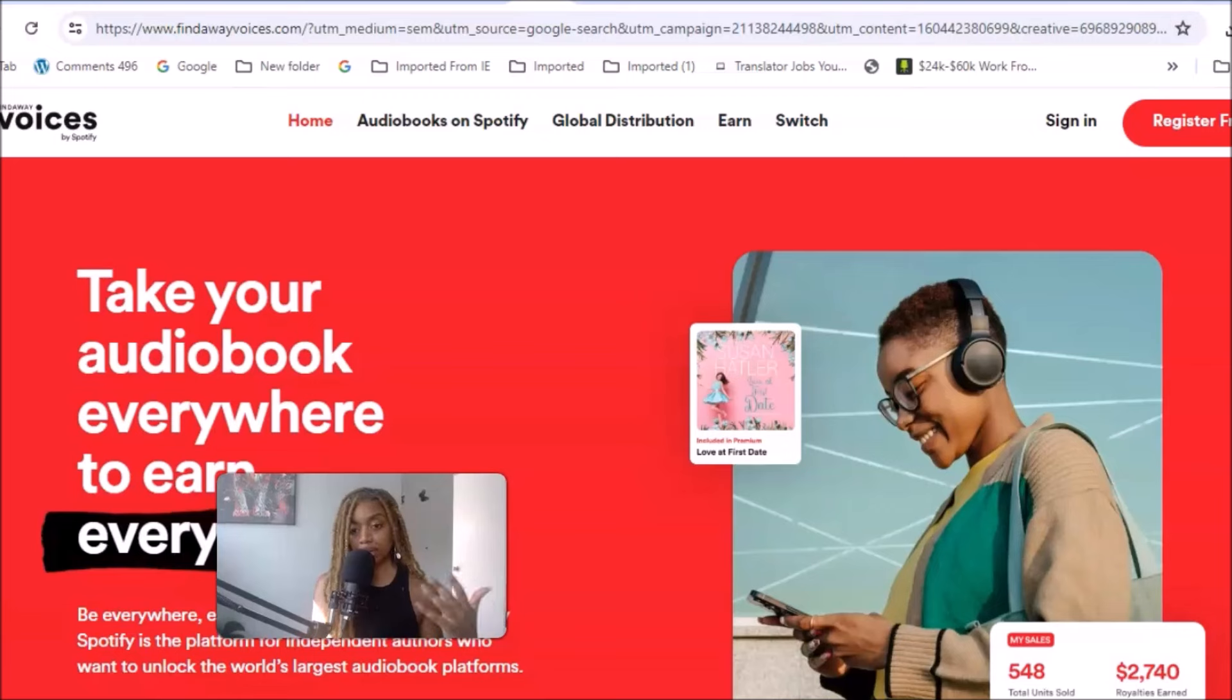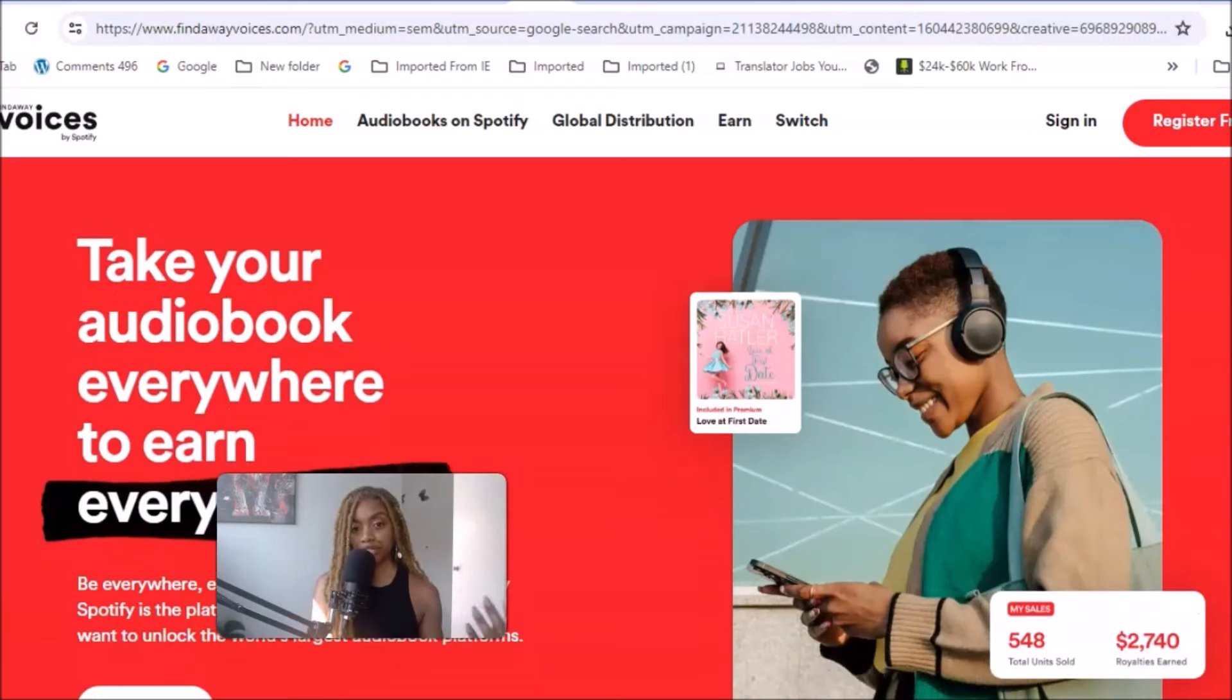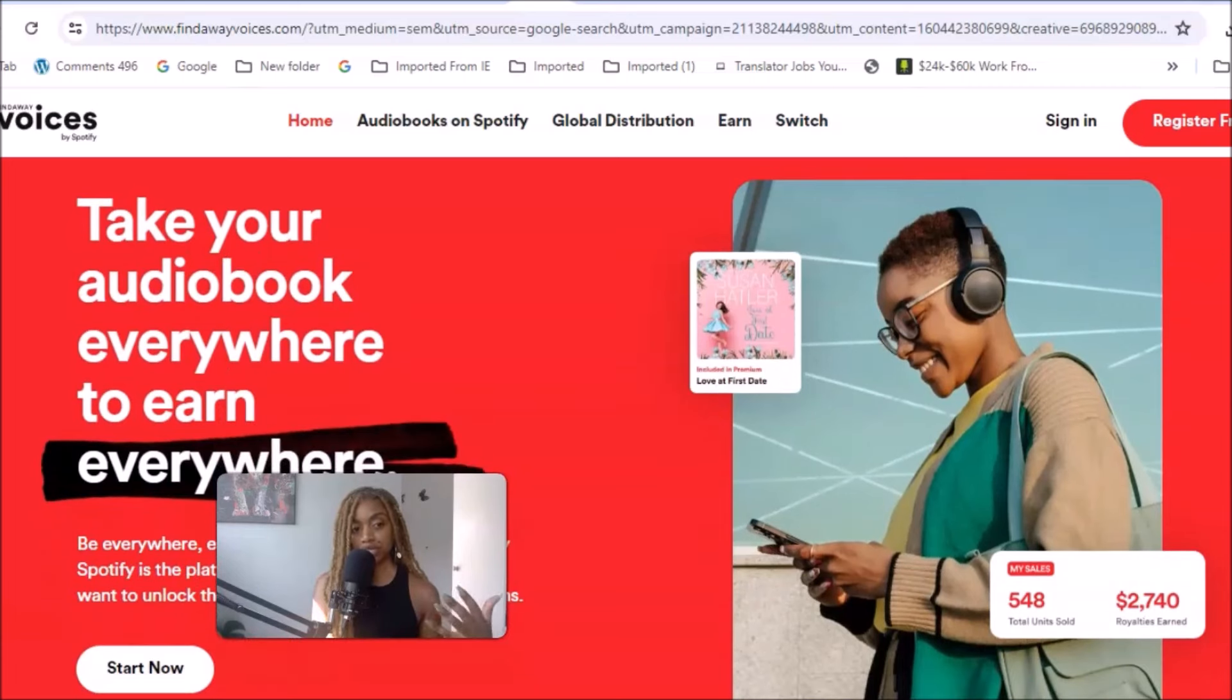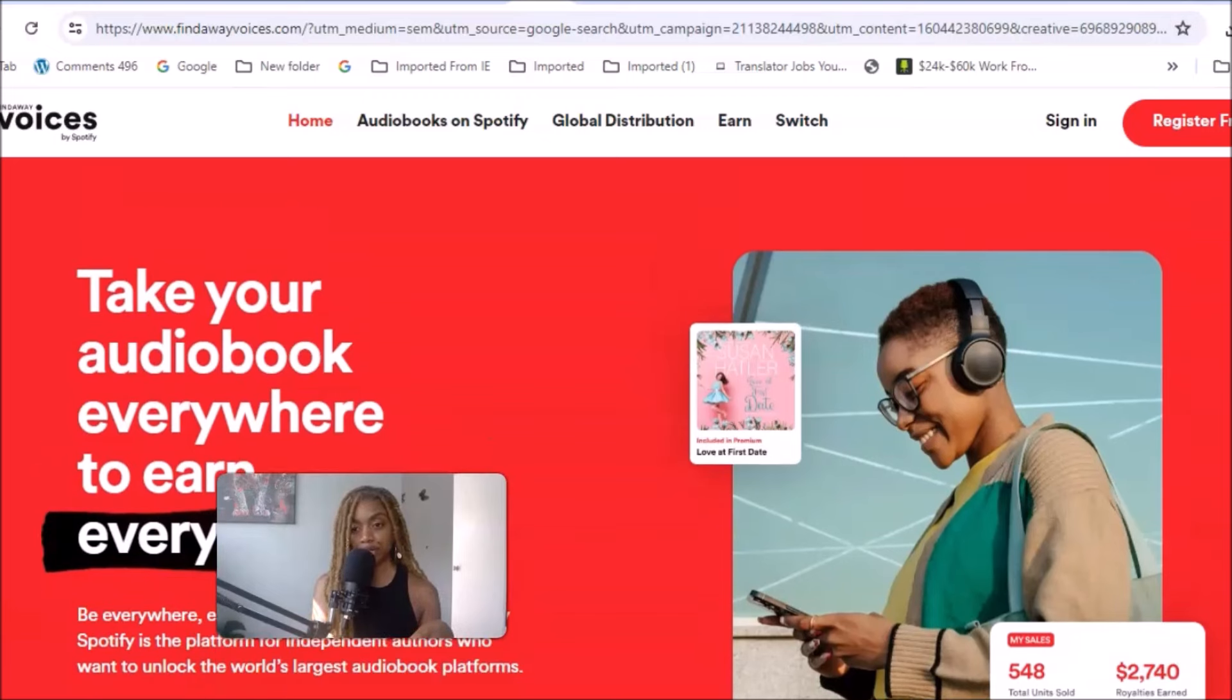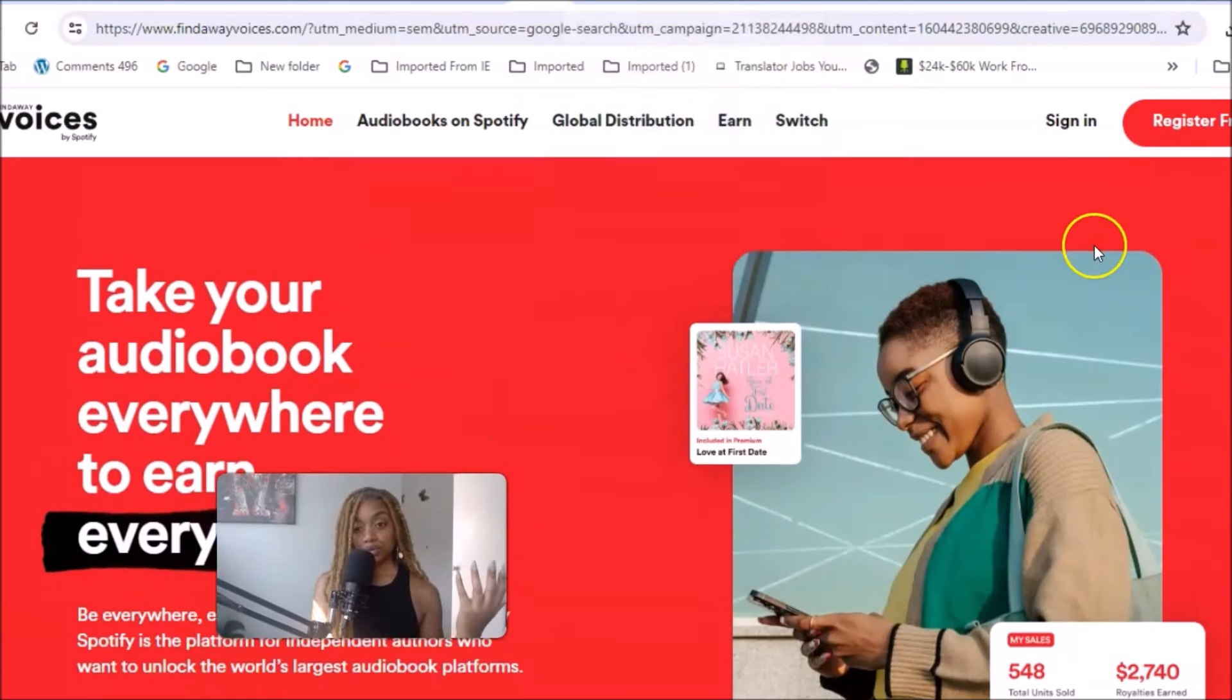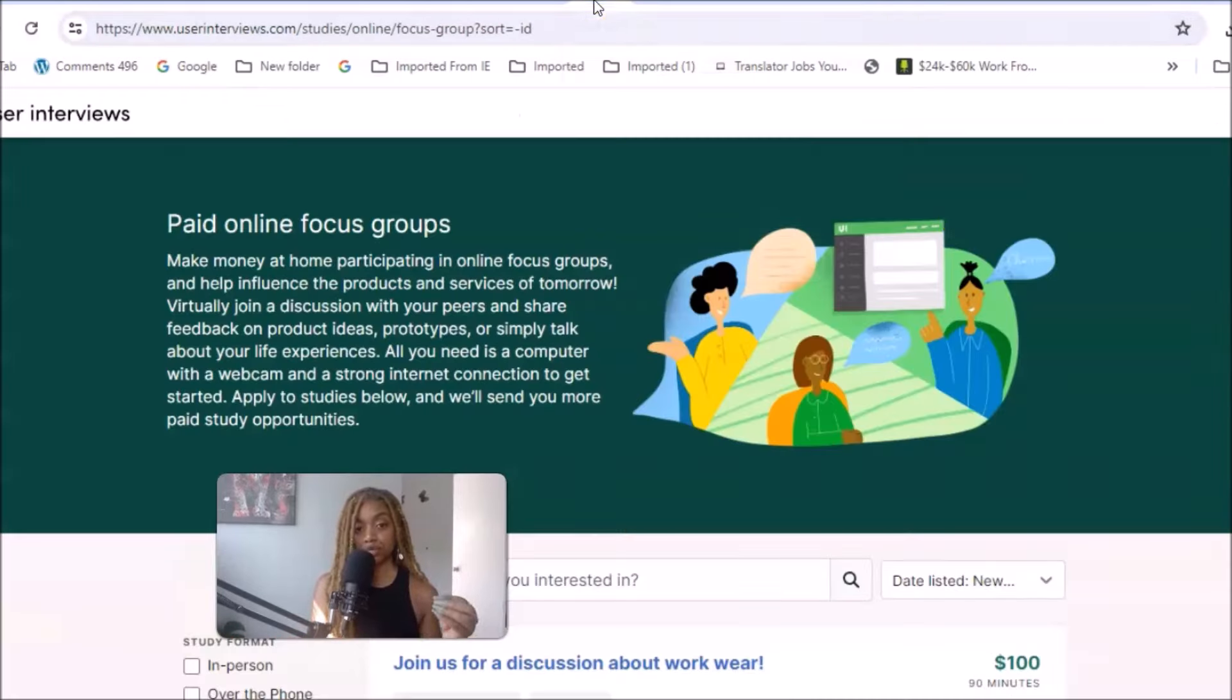Another site that you can try to find this same opportunity on is Findaway Voices by Spotify. Sometimes they will be looking for narrators to narrate audiobooks on Spotify, so definitely check this website for something similar if you are interested in this area of work.